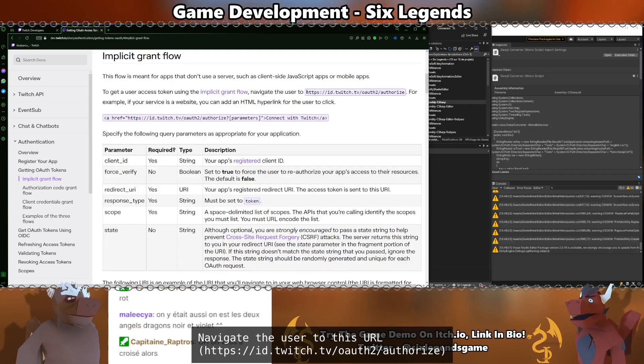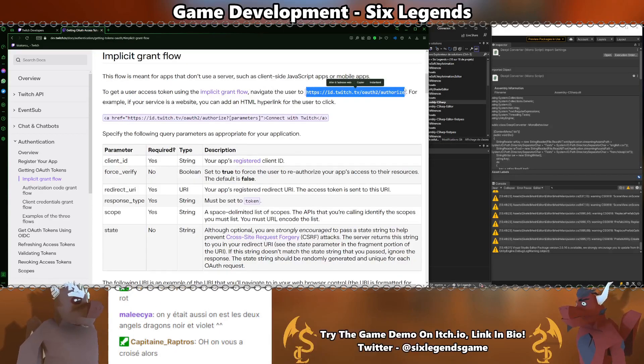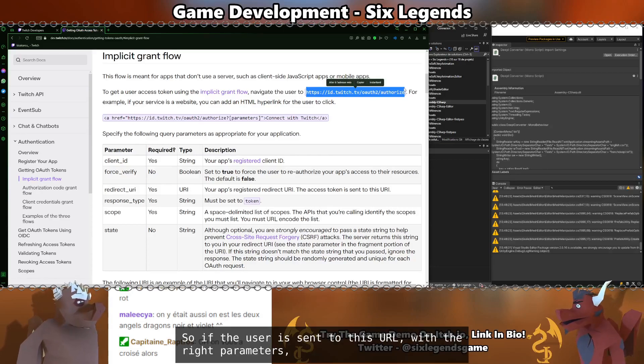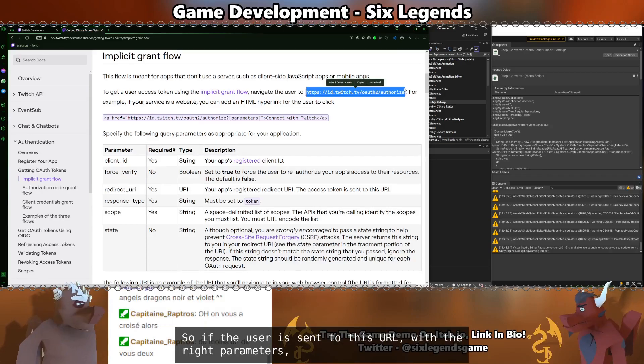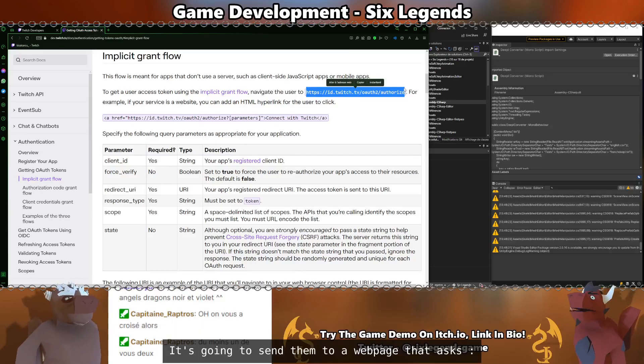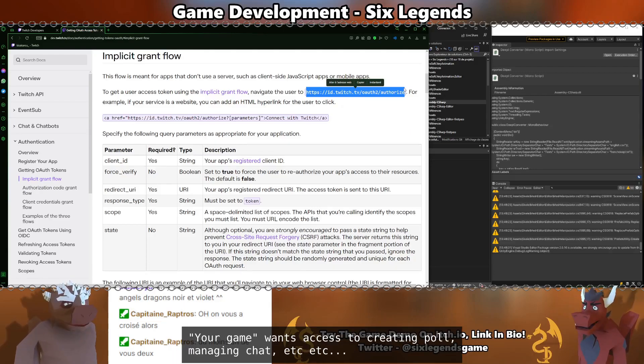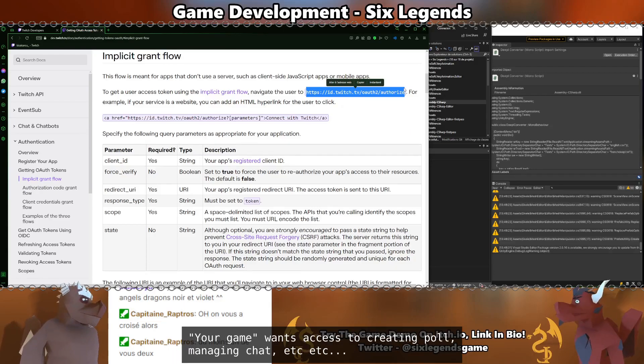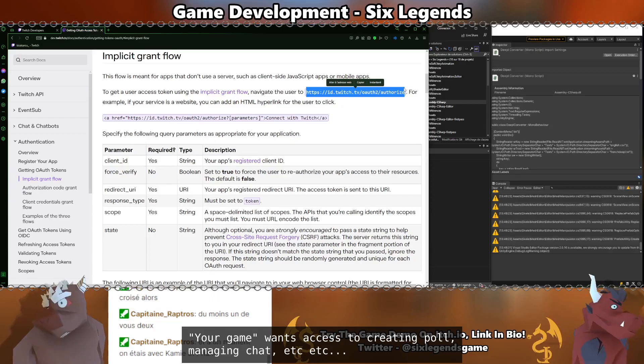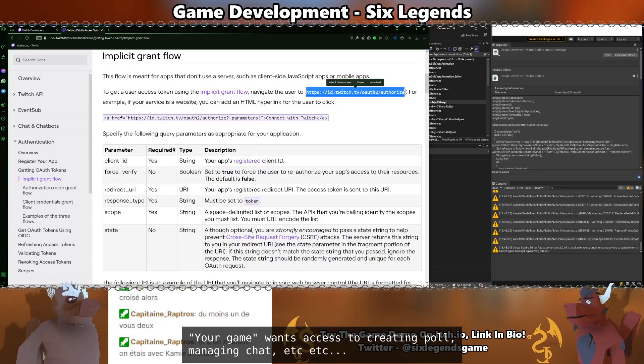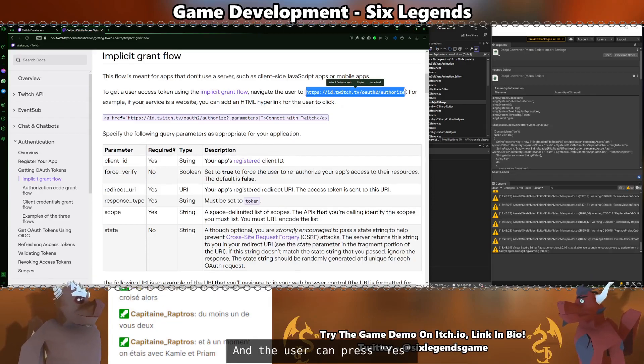Navigate the user to this URL. If the user is sent to this URL with the right parameters, it's going to send them to a web page that asks your game wants access to creating polls, managing the chat, etc. And the user can press yes.